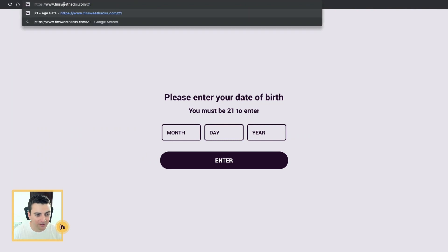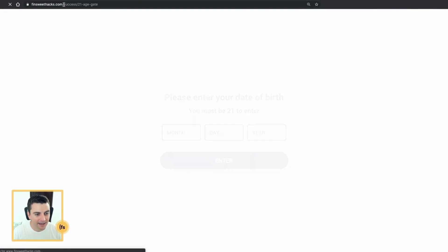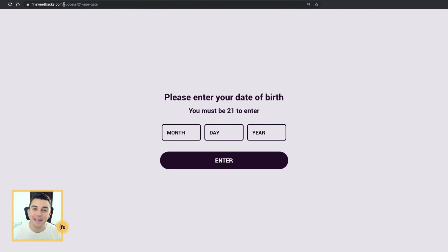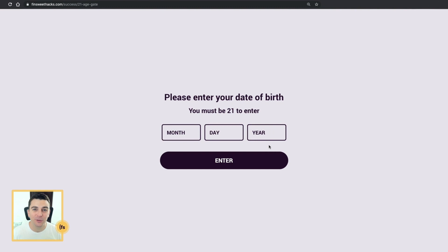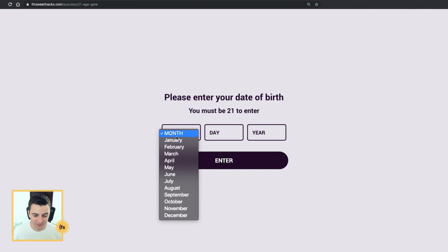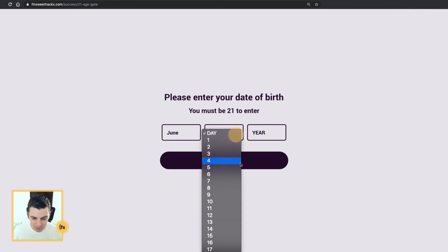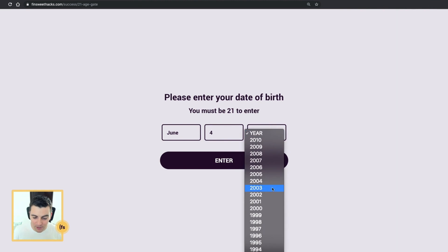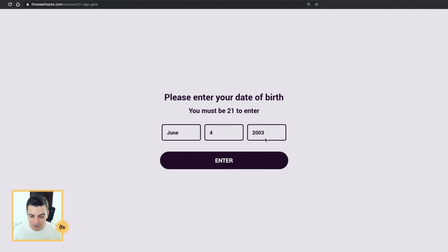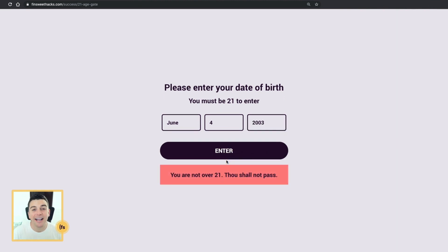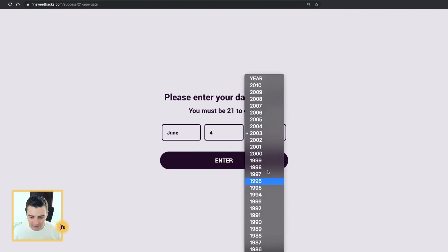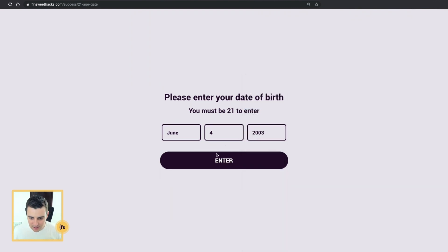I'm gonna try to go to fin suite hacks 21, and it's not gonna let me. It's going to immediately redirect me to this page, and I have to fill this out and confirm I'm over 21 before I can view that page. So let's fill this out and see how it works. I'm gonna put June 4th — I'm not going to be over 21 just yet, I'm born in 2003. And when I try to enter, it's not going to let me.